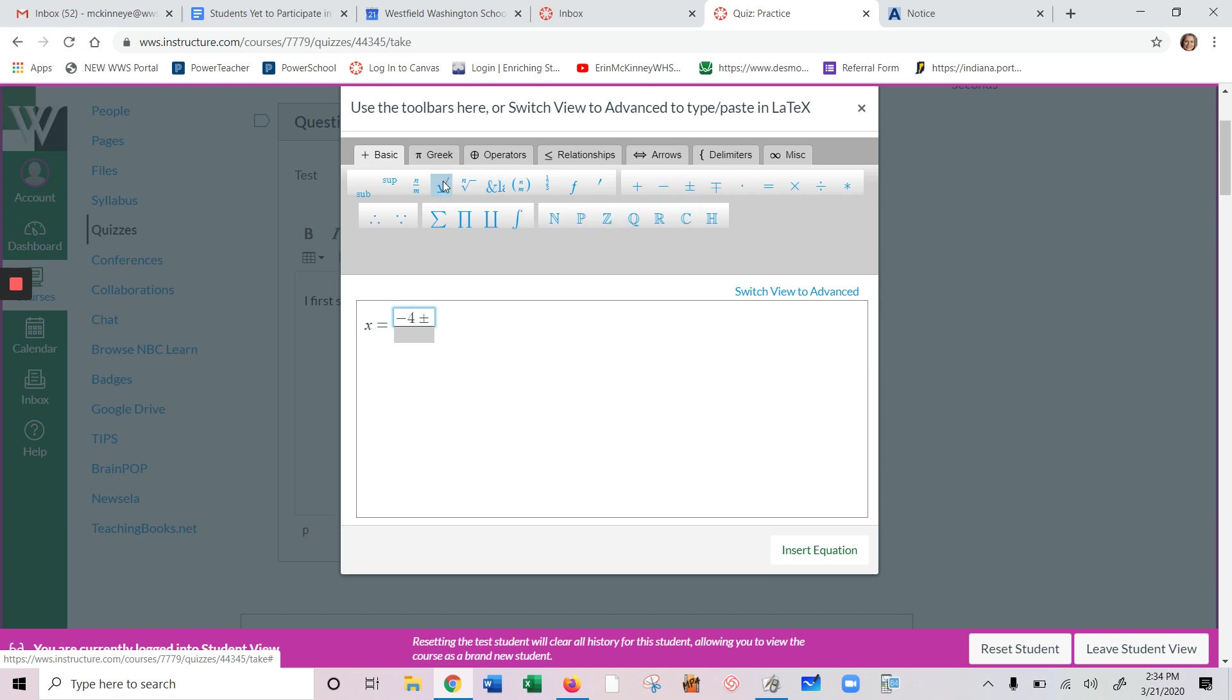Our square root is right here. So maybe we get 7, all over something, whatever.